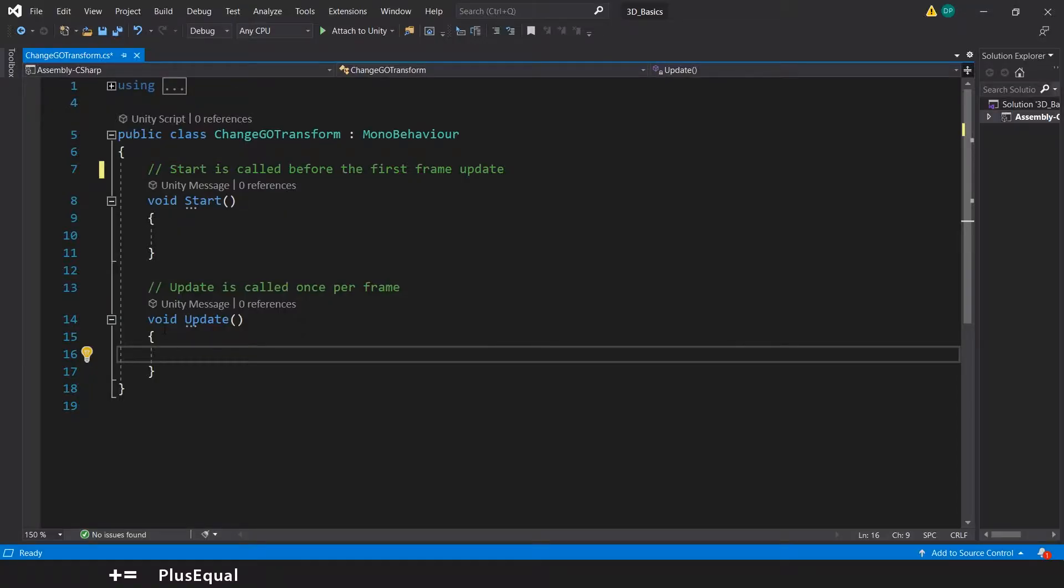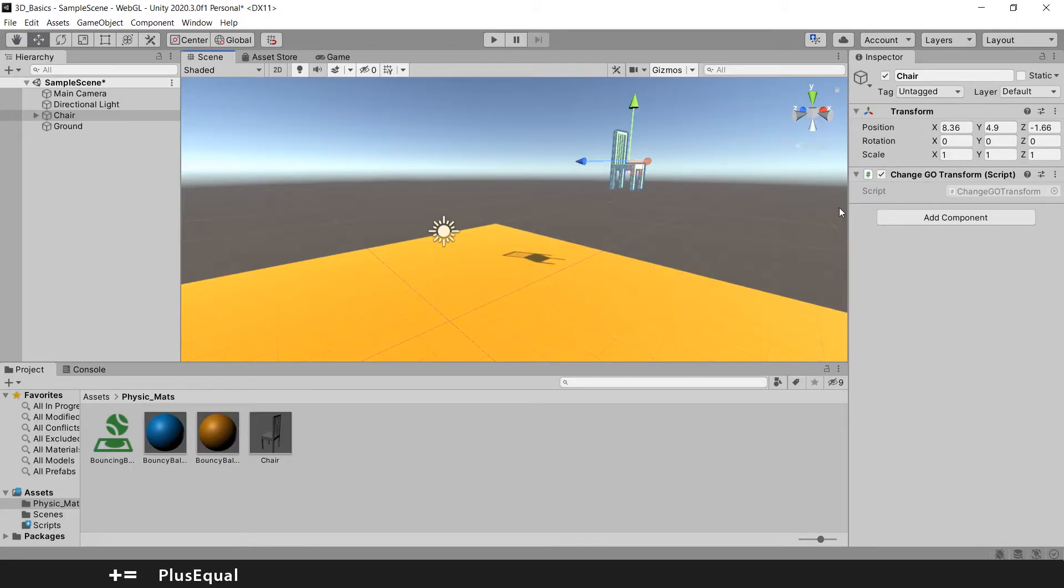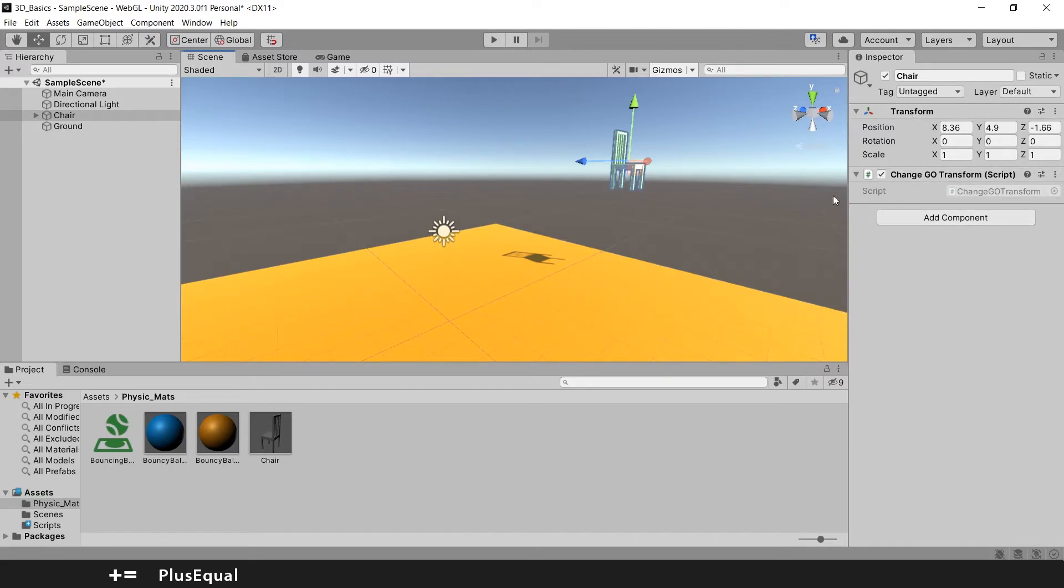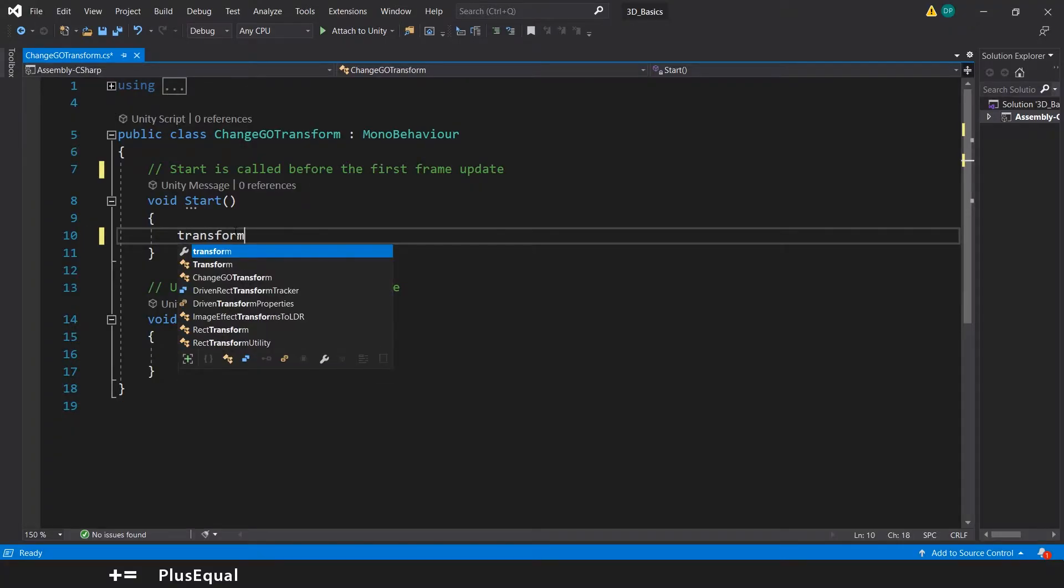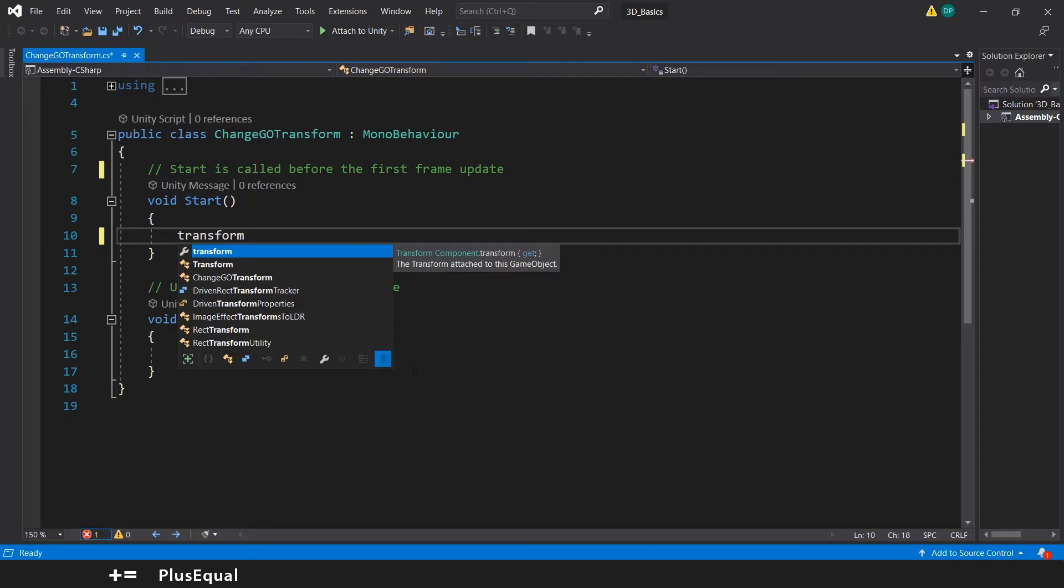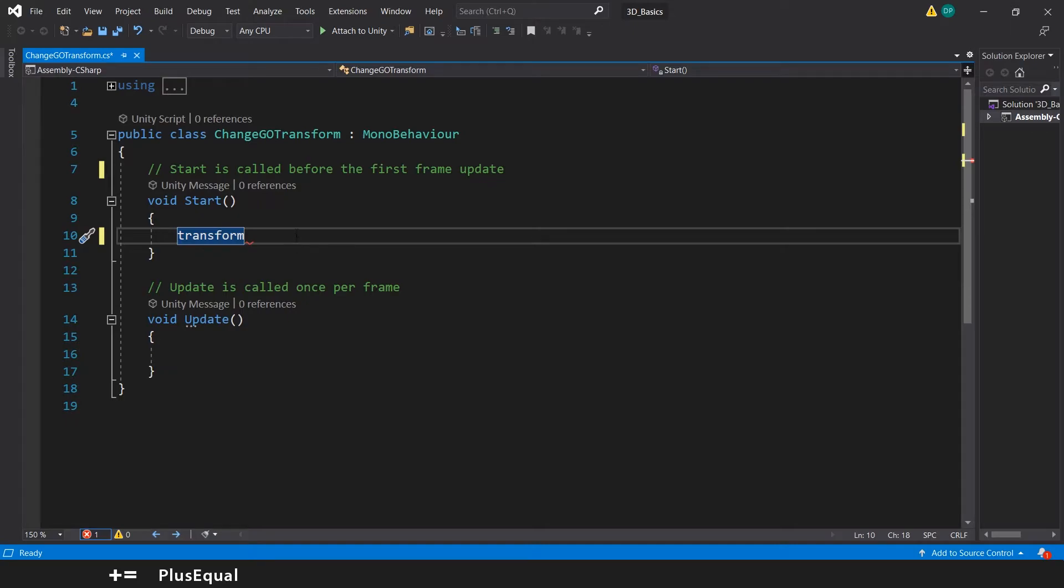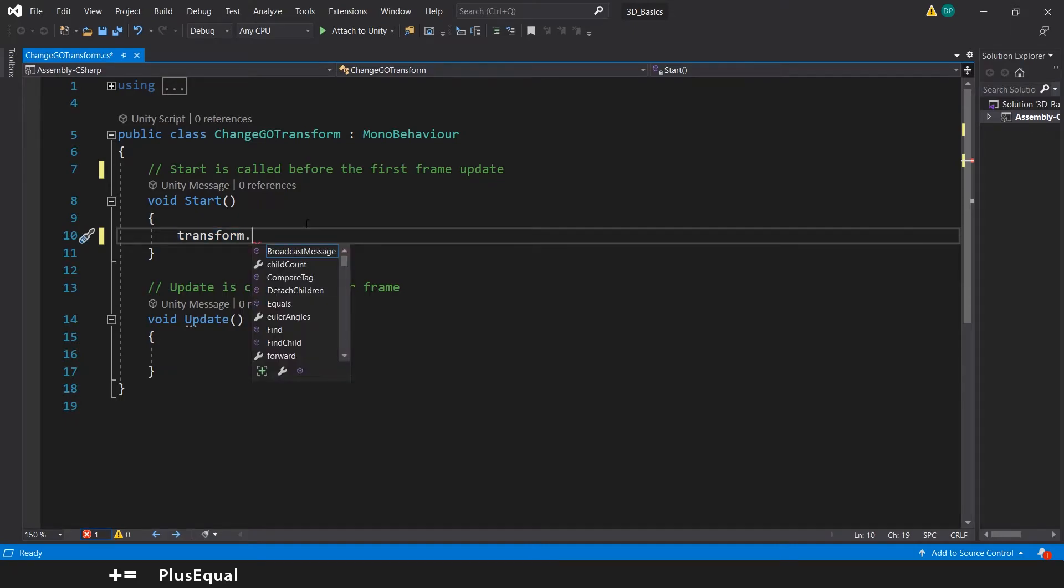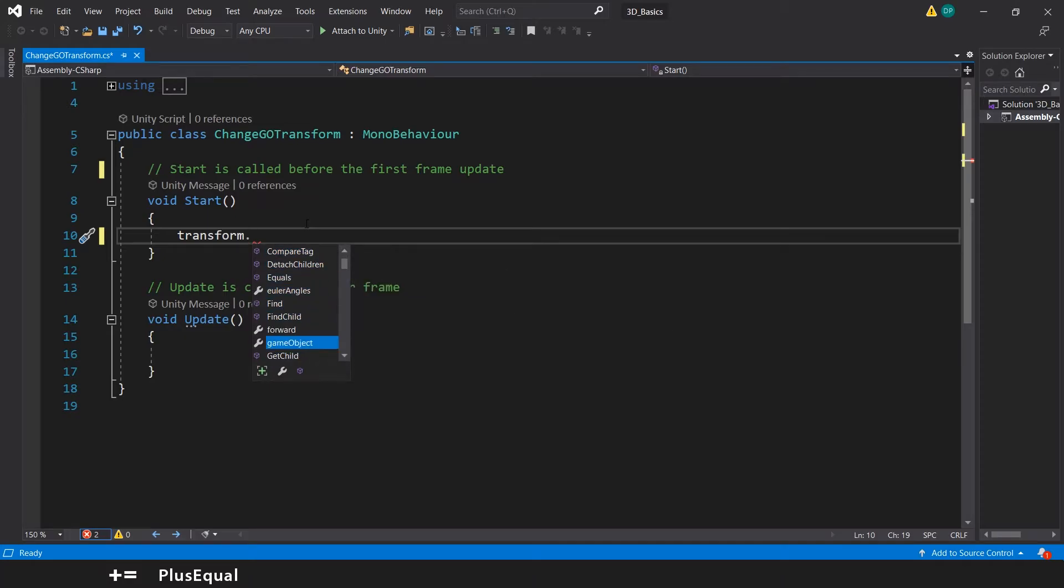So we go to Visual Studio and in the Start method, because we already attached this script to the GameObject, we don't need to specify which GameObject we want to access. But what we can do is already go for the Transform. So Transform is this part here. And now we use the Dot. A Dot here is like a connection. So I go inside Transform, and inside Transform you can see that Visual Studio have a lot of stuff going on here.